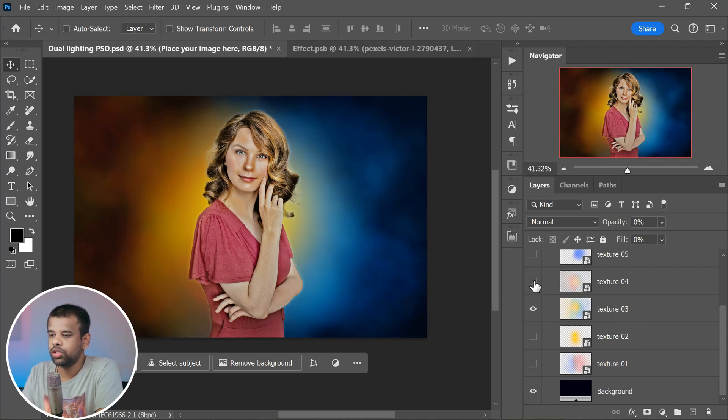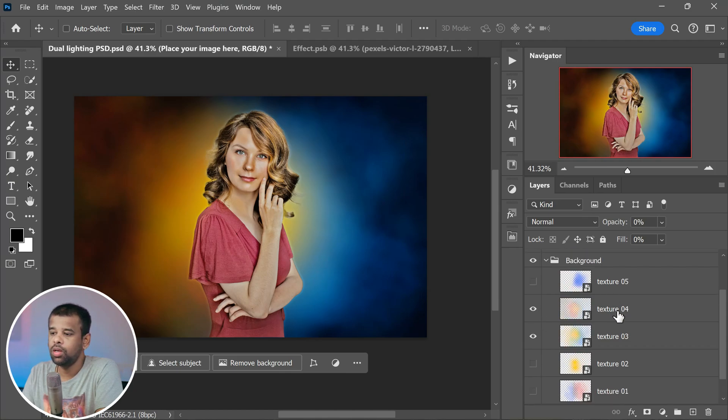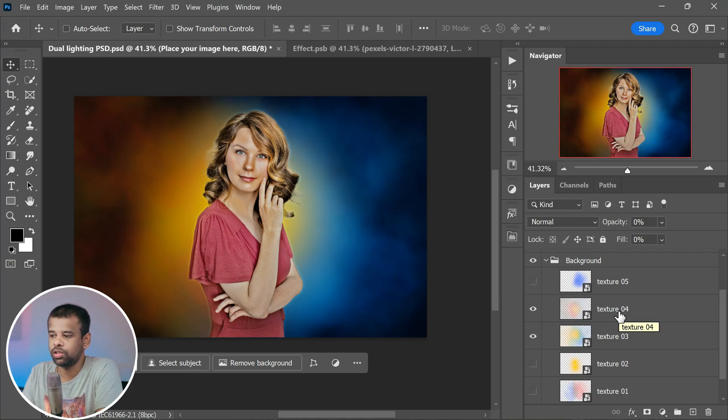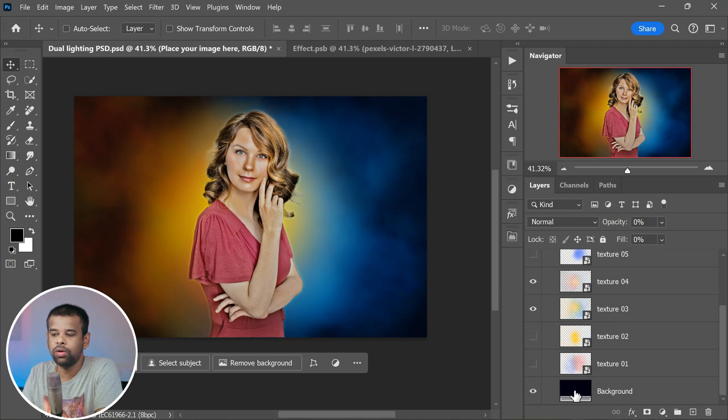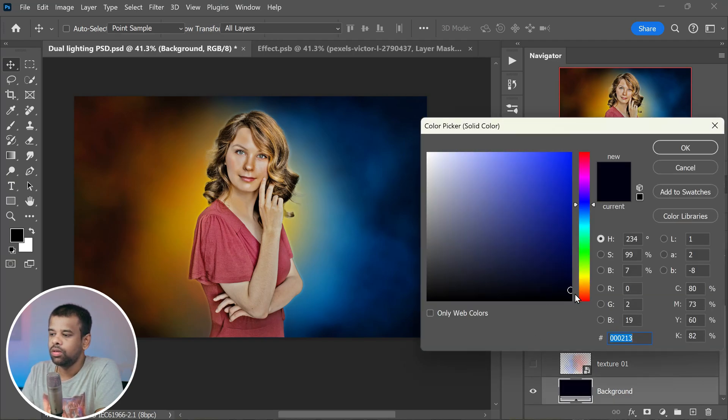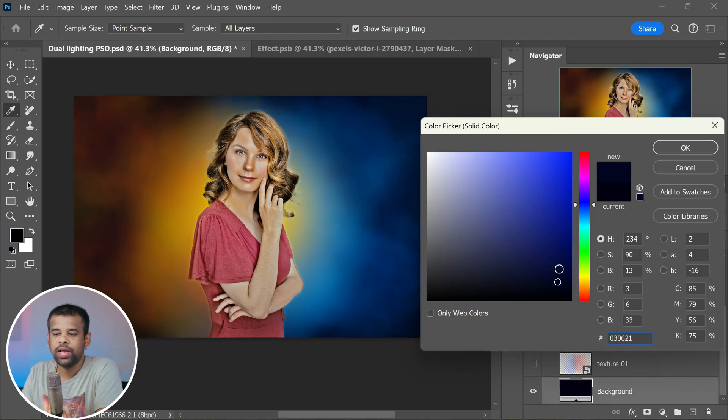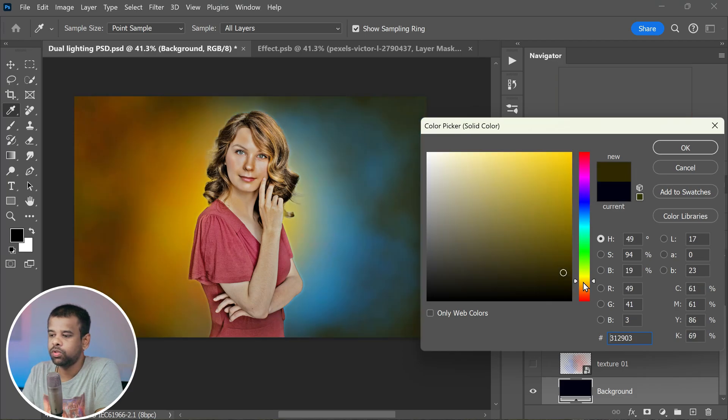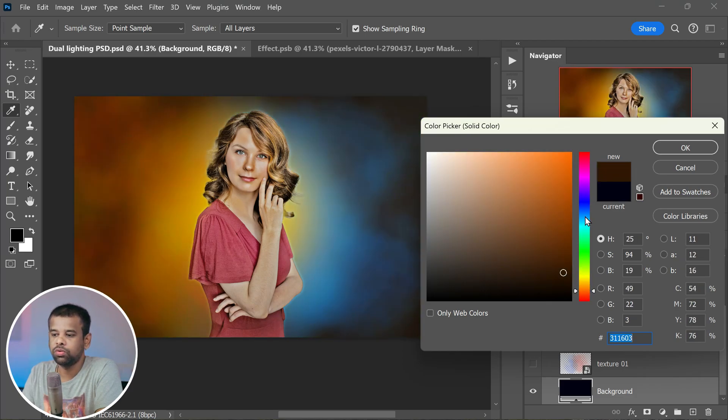But guess what? You can take it a step further by tweaking the colors. Just add a hue and saturation adjustment layer and you can change the colors of these textures. You can also adjust the background color to your preference. This not only adds a personal touch but also helps make your subject really stand out. So get creative.